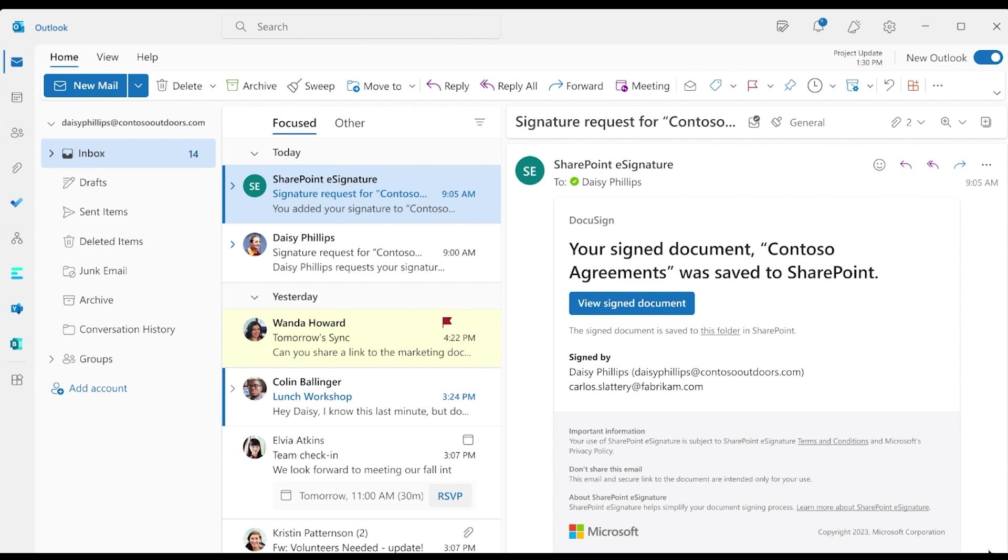When the document has been fully signed by all required parties, Daisy receives an email from Microsoft confirming that a copy of the signed document was saved to SharePoint with an access link to the folder.